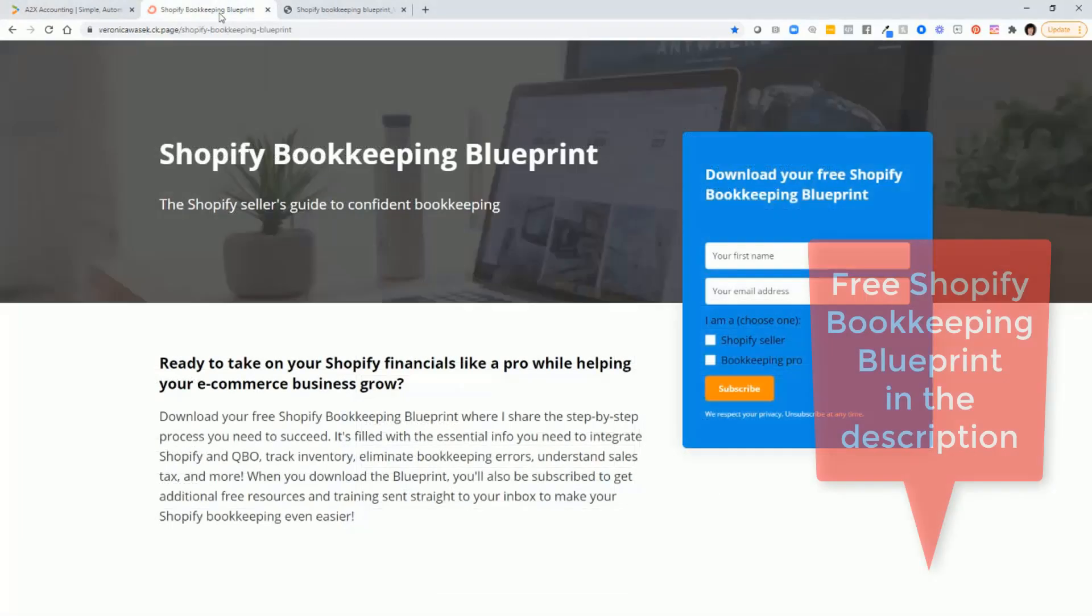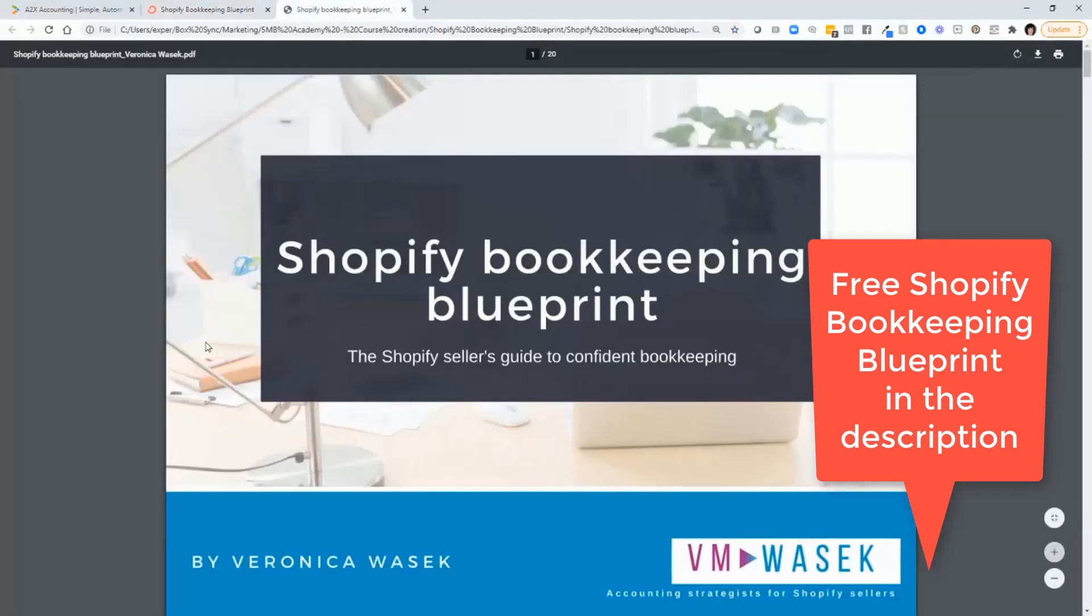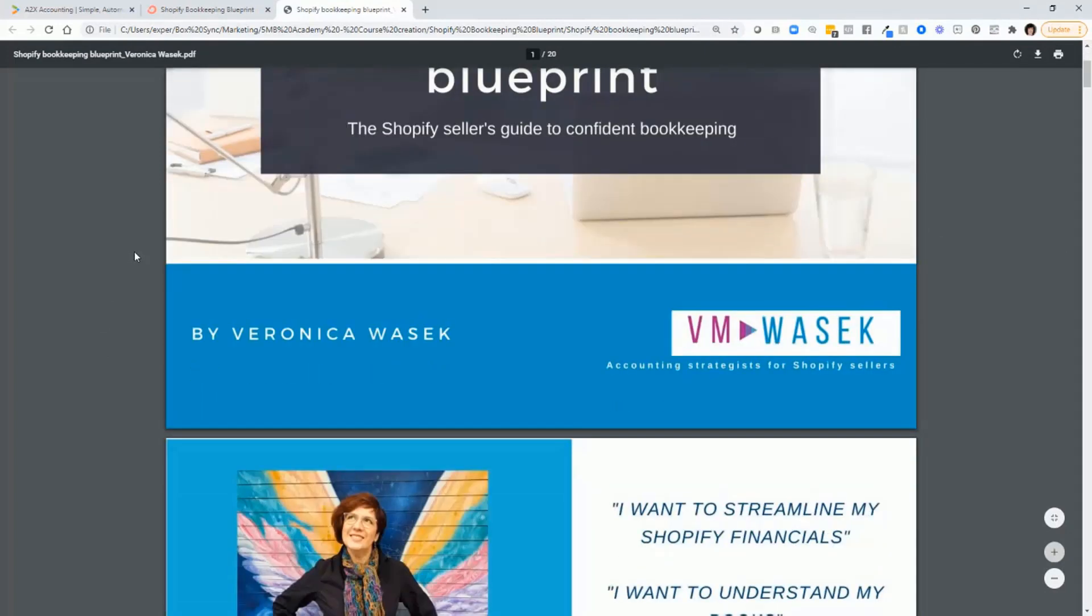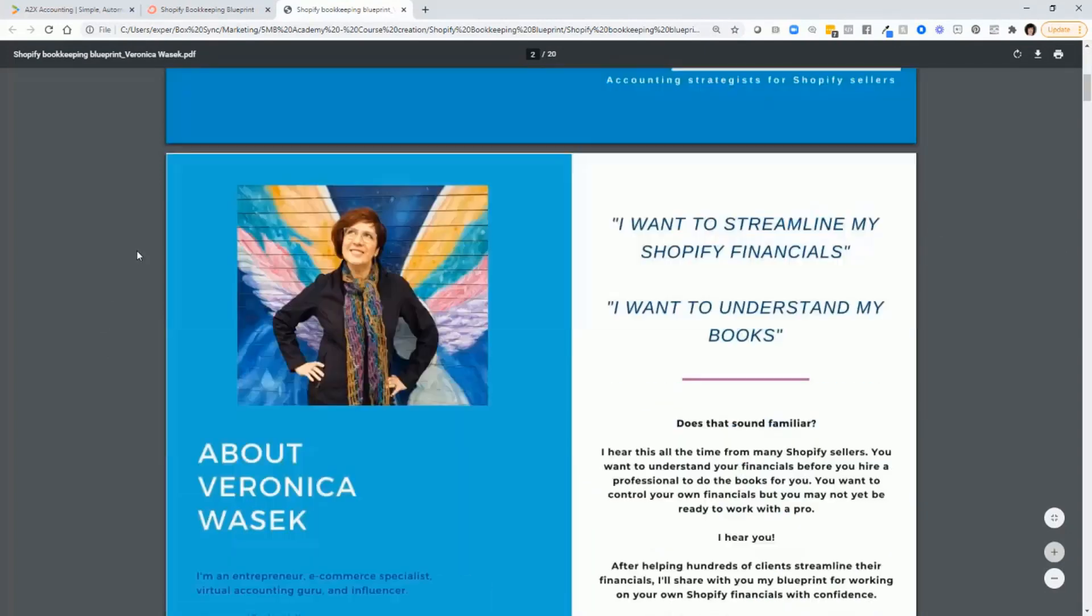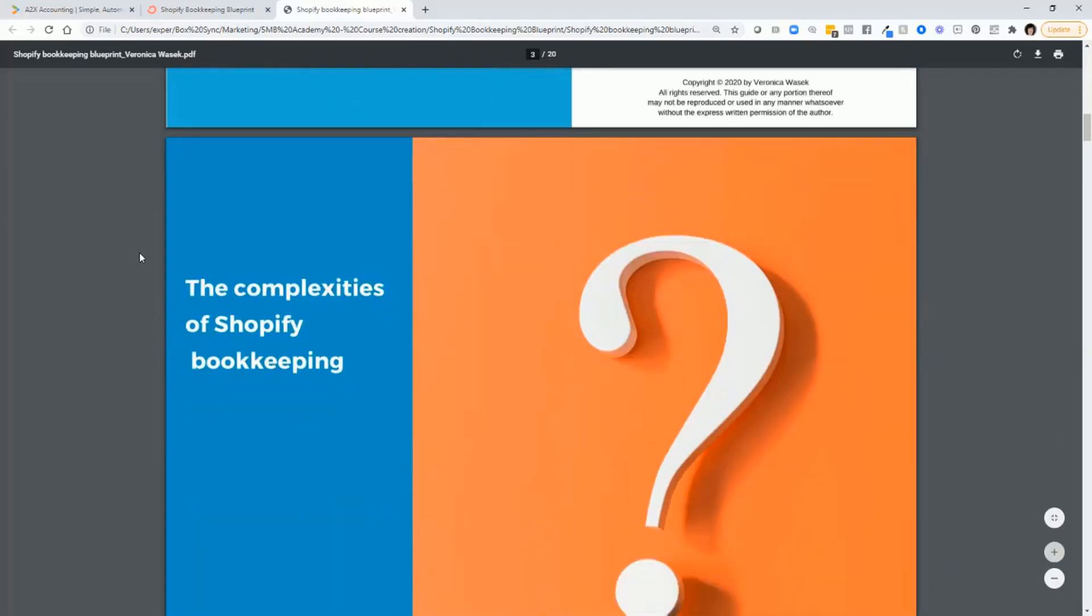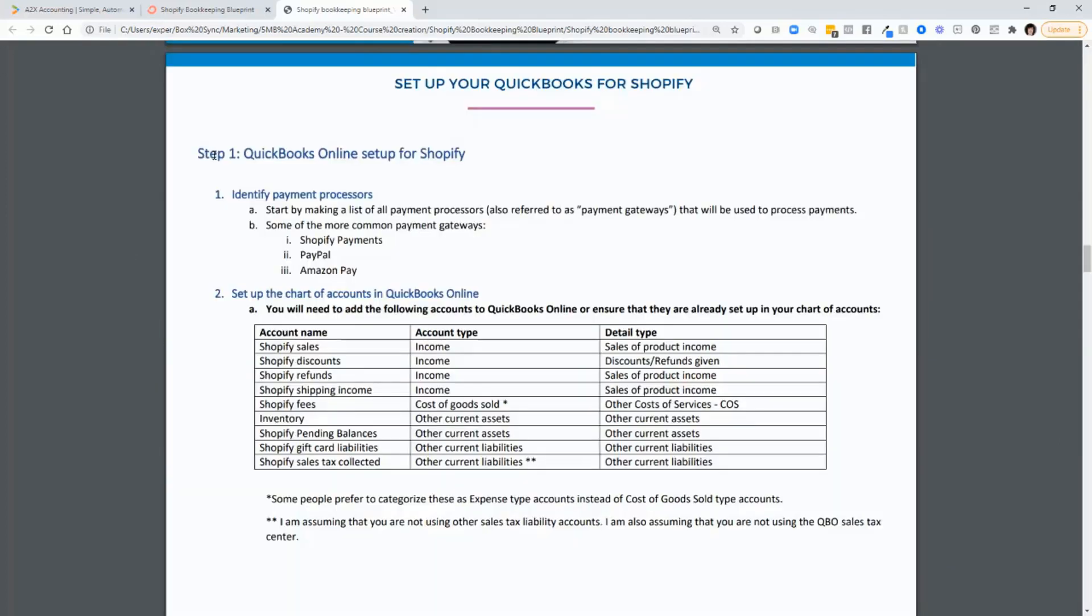Make sure that you sign up for my Shopify bookkeeping blueprint. Once you do that, I will send you this document, just a short PDF. And in it, it lists the accounts that you need to set up in the chart of accounts. In step one of the free blueprint, you'll see that I list the accounts that you need to set up in the chart of accounts,